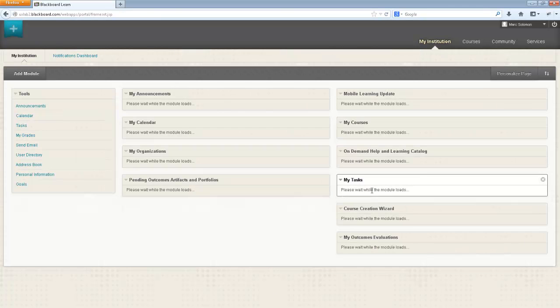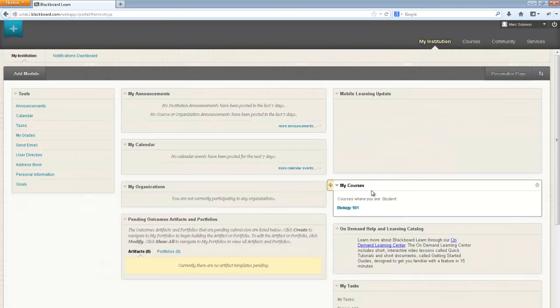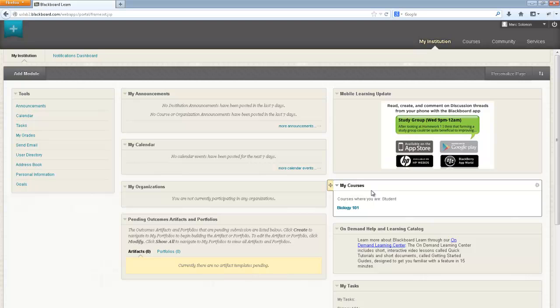After successfully logging into Blackboard Learn, you will be presented with the My Institutions page, which gives you access to all of your courses and academic content.